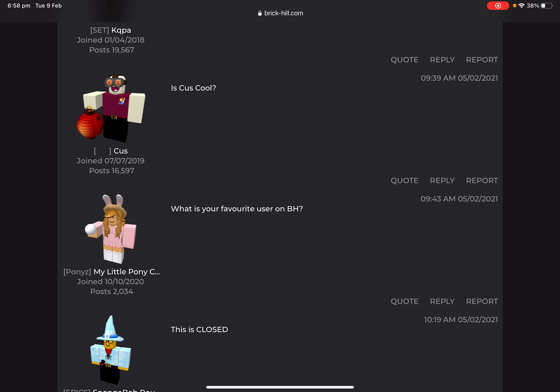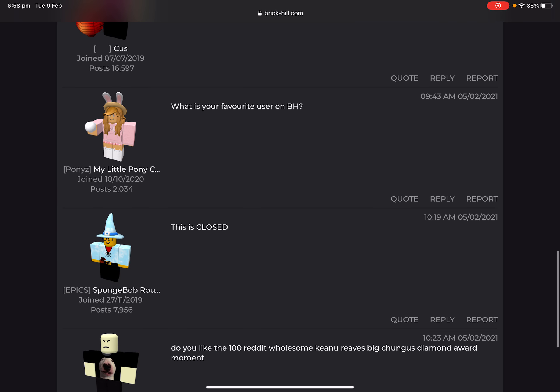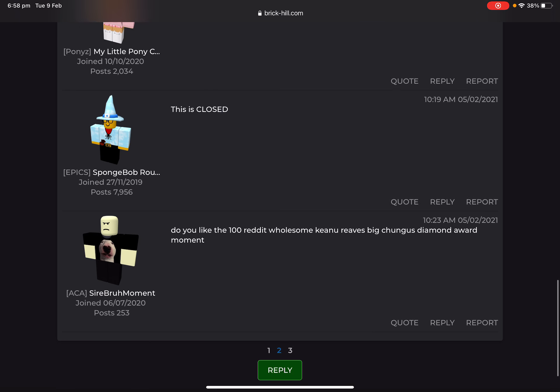What is your favorite user on Brickhill? This is a difficult question to answer. I like Tapped, Nick, and Quapa. But there's a lot of other—Cuss and Thicc, lots of other. I like almost every user. You're a cool user as well. But yeah, I like lots of users. I can't really say just one, but I like it a lot.